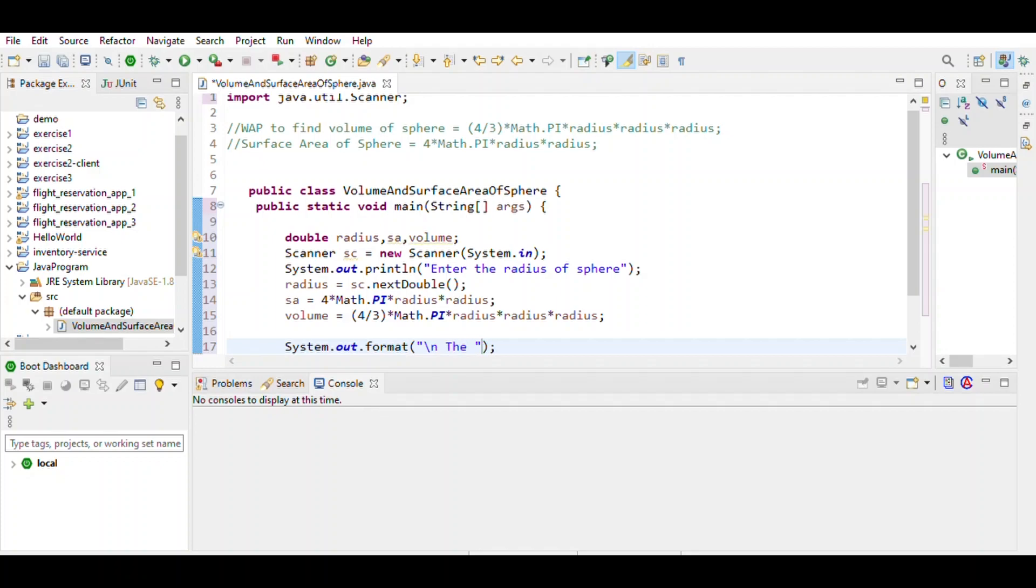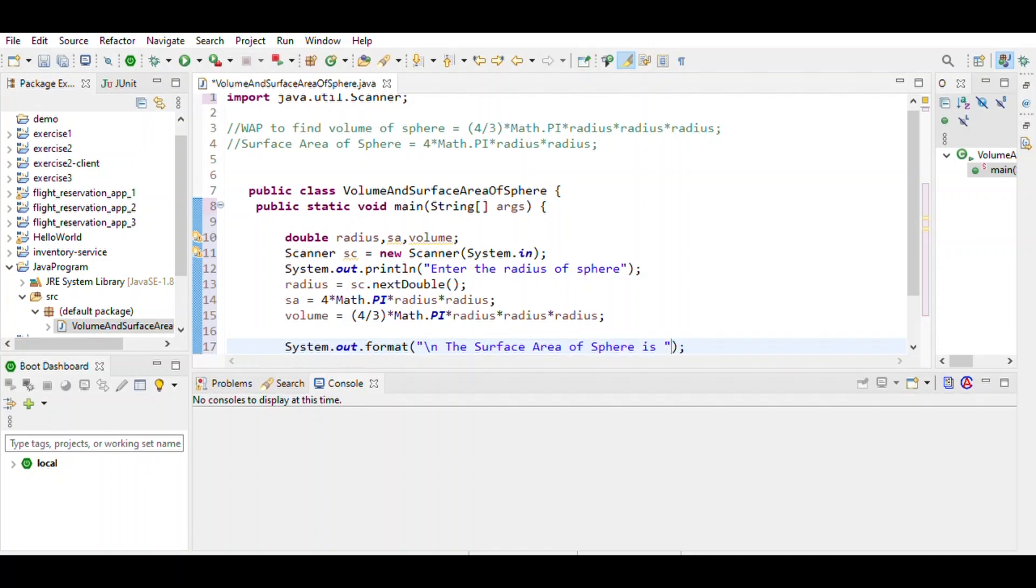Format the surface area of sphere using %.2f for the surface area value.